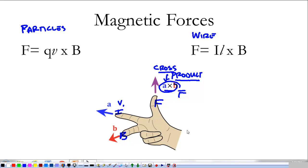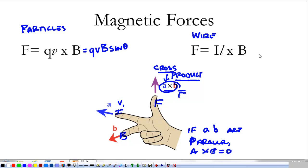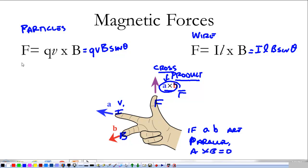Another thing about the cross product is if vector a and vector b are parallel, then a cross b is equal to zero. Another way to write the magnitude is q times v times the magnetic field times the sine of the angle between them. This tells me that when the velocity is perpendicular to the magnetic field I have my full cross product, but when they're parallel or 180 degrees to each other the cross product is zero, and I don't have any force acting on the particle or the wire.